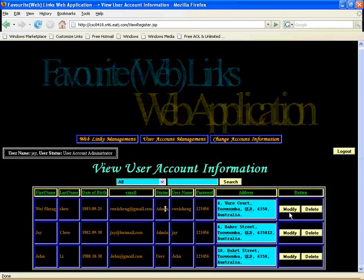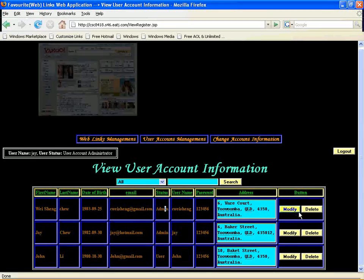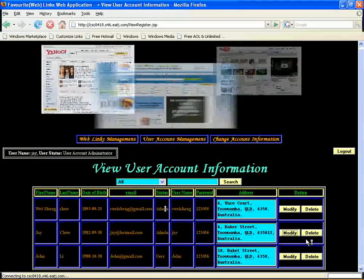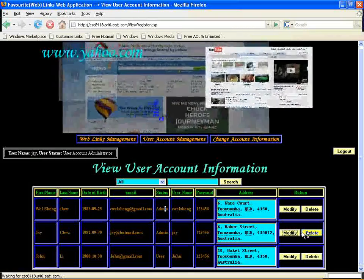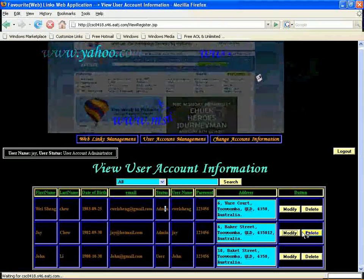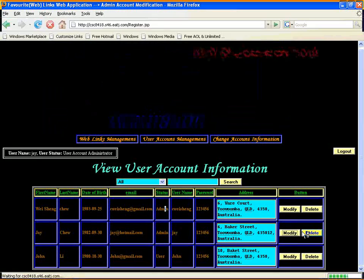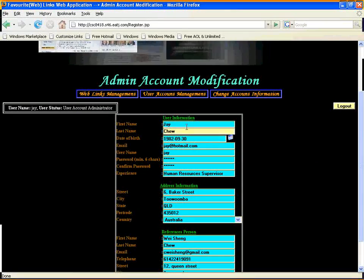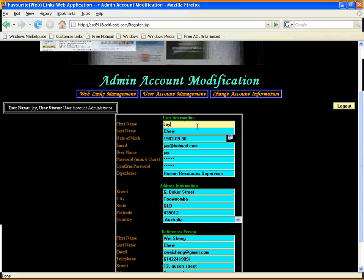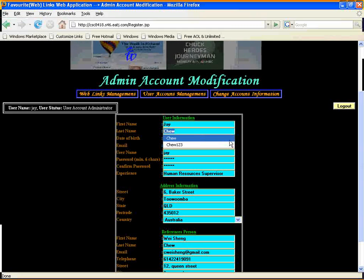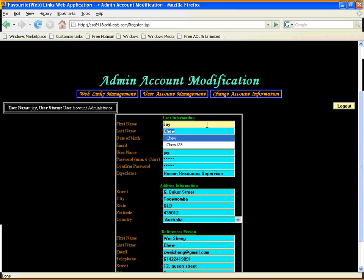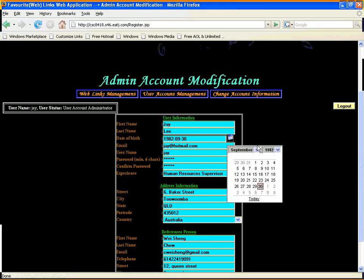If you want to modify a user, you just click the Modify button. I want to modify this user. It will open a modification page for you. The name is J, last name Jiu — but the last name is already wrong. So I will change the last name to D.